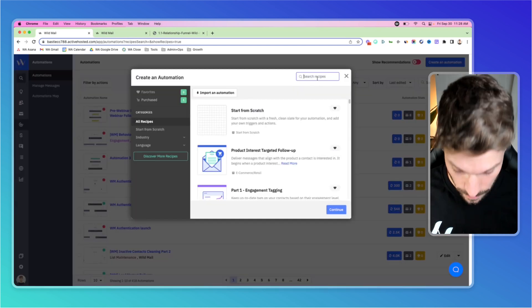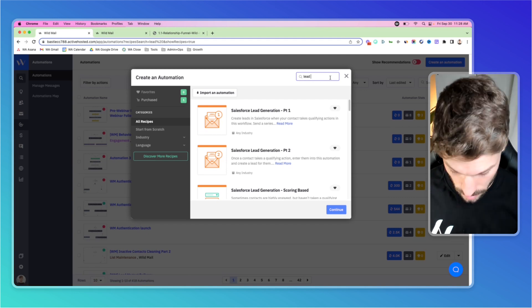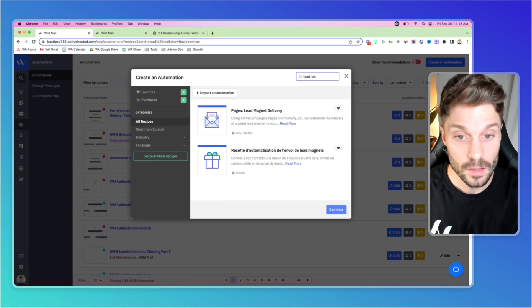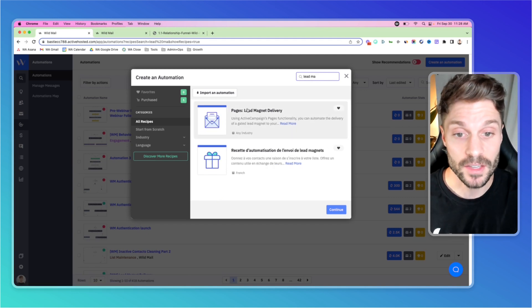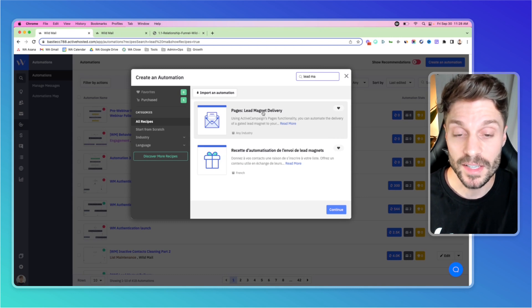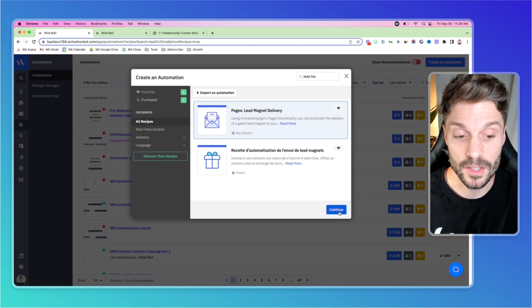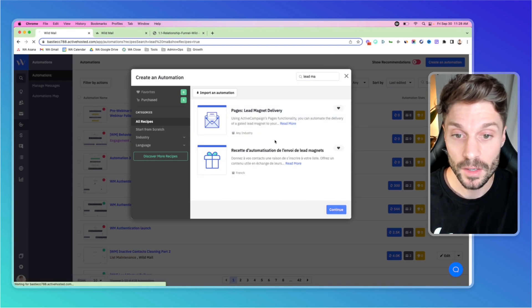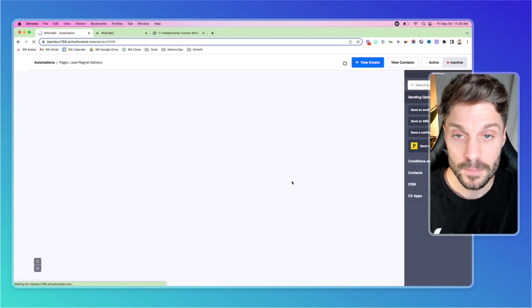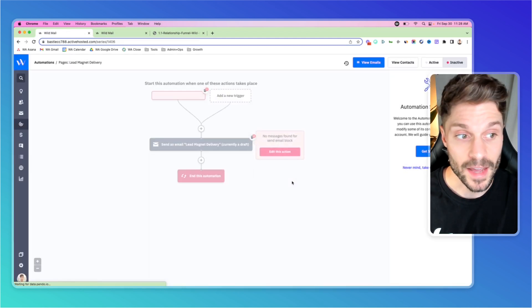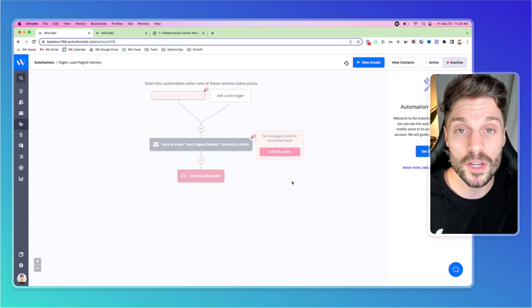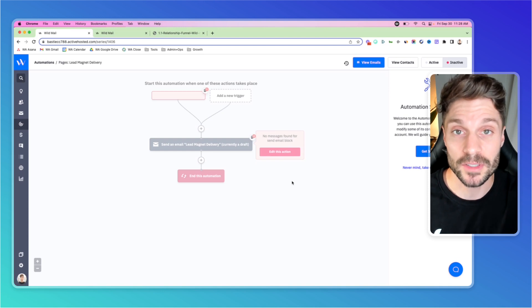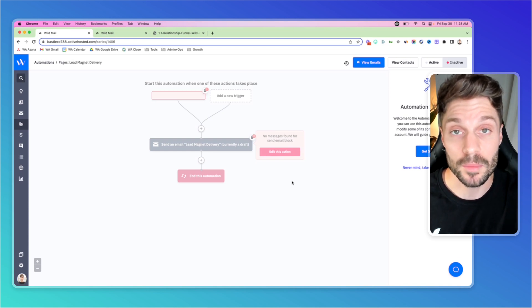I'm going to type in lead magnet. As you start to type that, you'll see this one here, the top one. Select this automation, hit continue. And now the automation setup wizard is going to walk you through how to build out this recipe for your business.